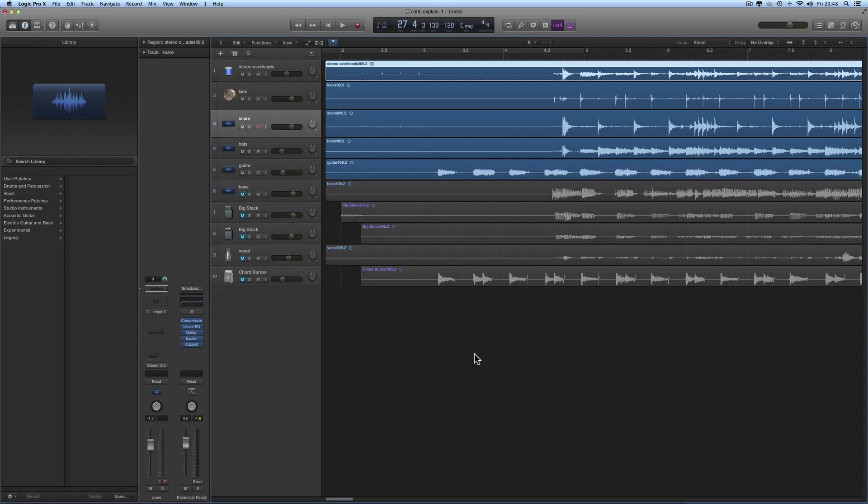Hey guys, welcome to another Logic Pro X tips video. This one's going to be a little bit longer than some of the others I've done, but in this video we're going to look at Logic's drum replacement or double feature, which is extremely cool.